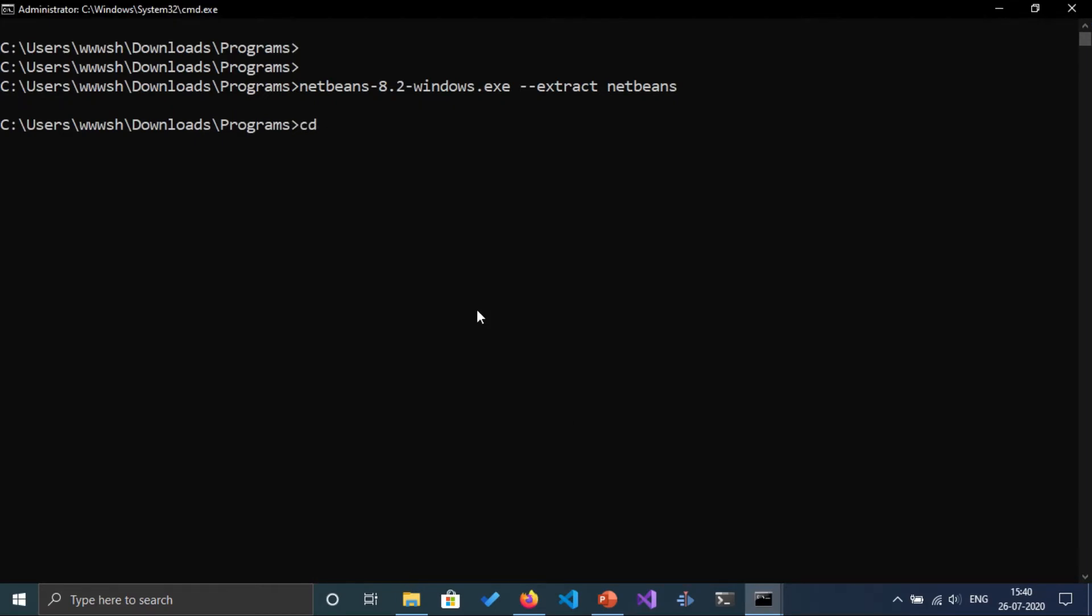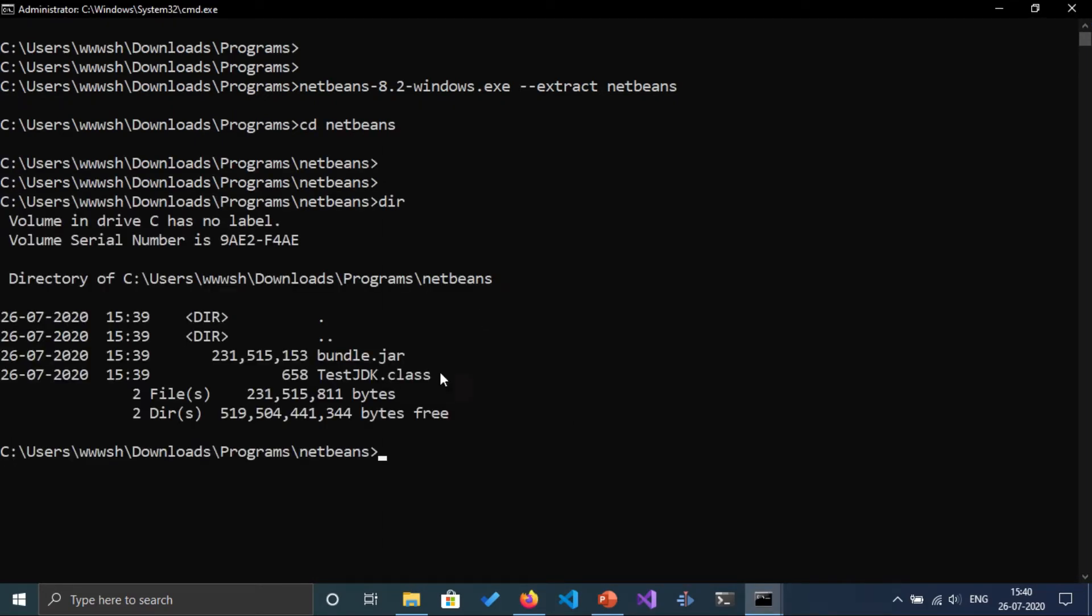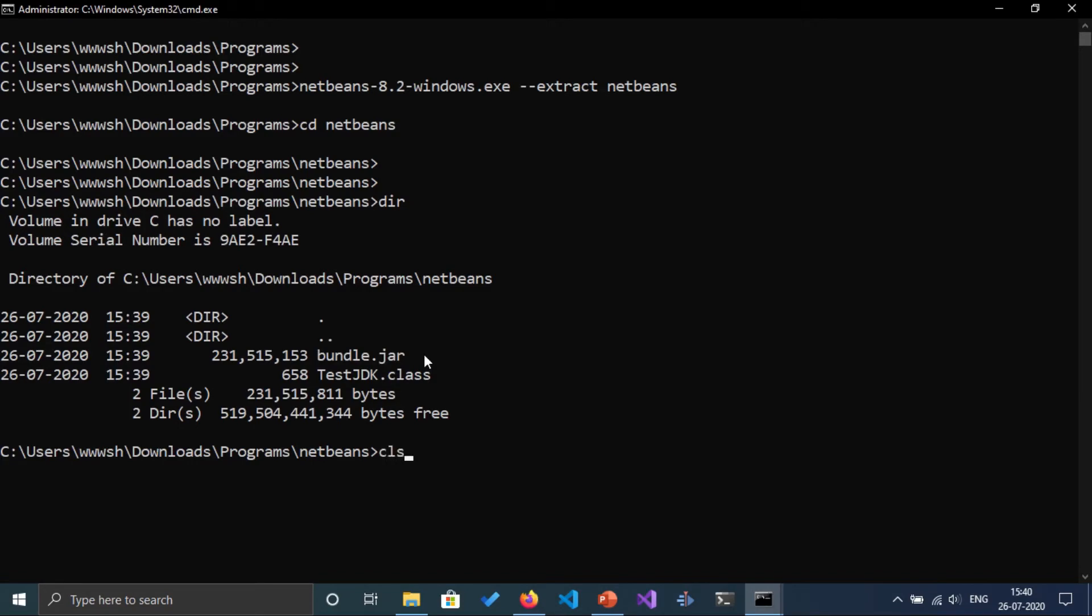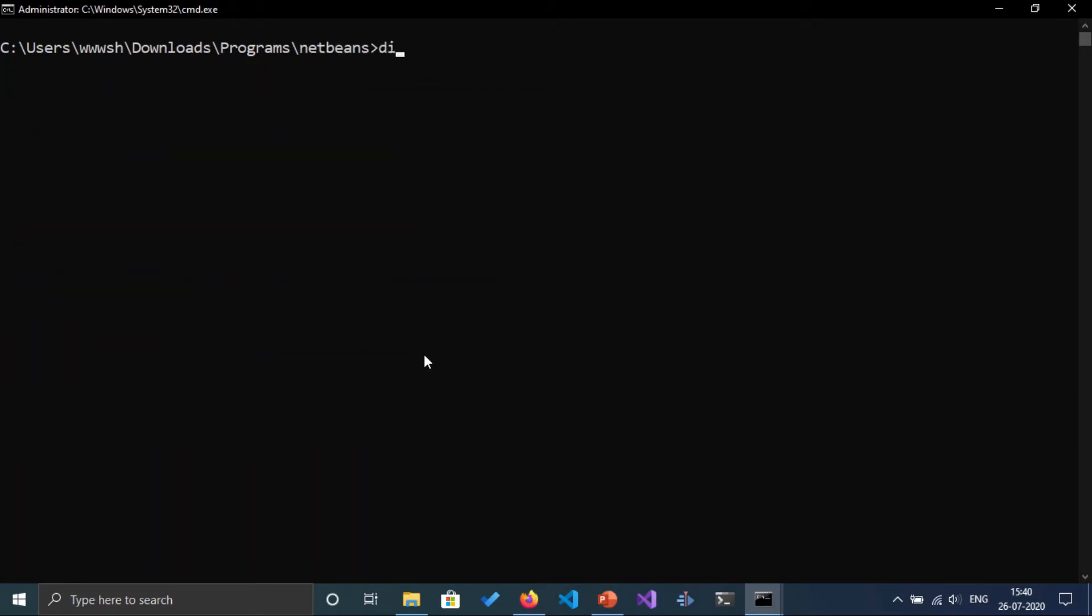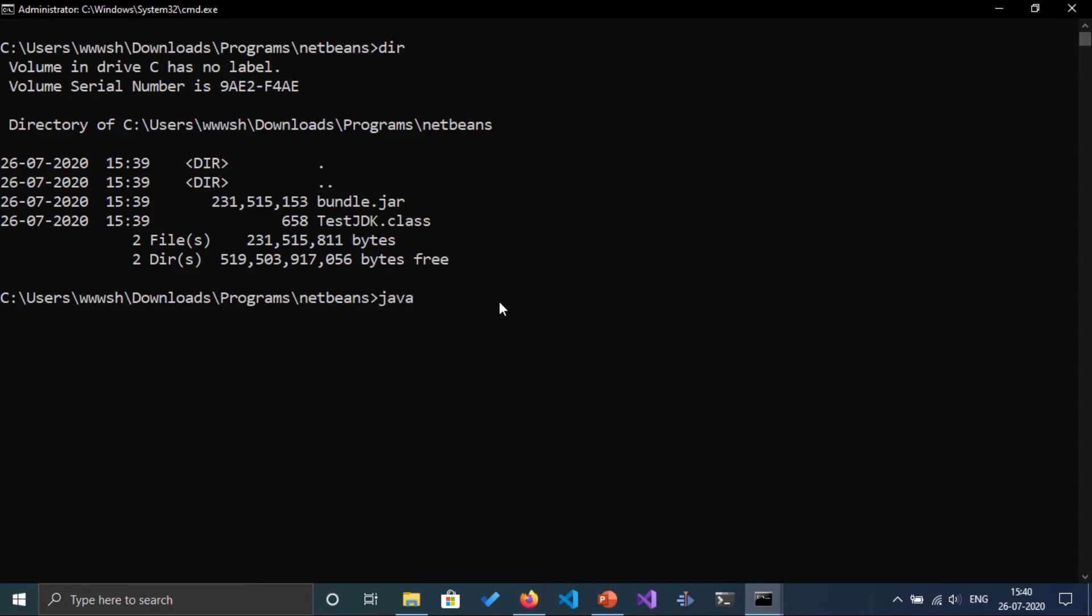You can go from here or change directory to NetBeans. Here is the bundle.jar file. Let's execute this jar file. I'm going to run java minus jar bundle.jar.